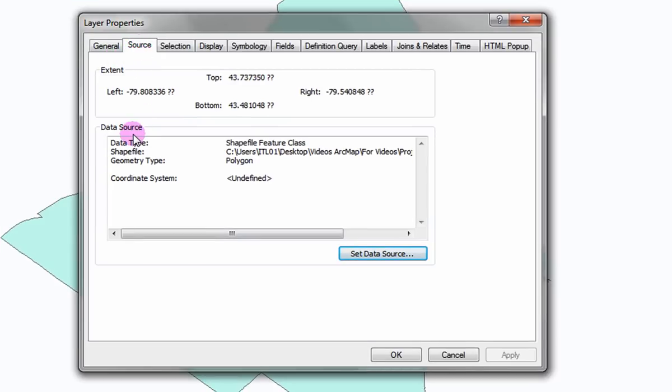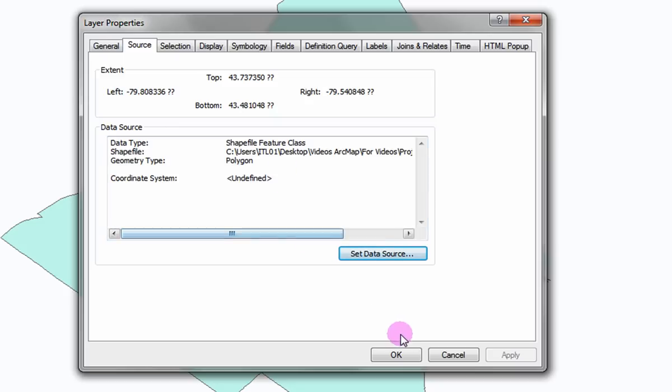If your data layer does not have a coordinate system, you will have to define the projection before actually projecting it.